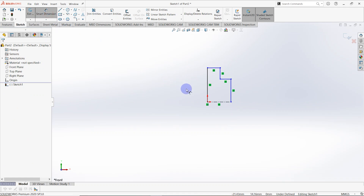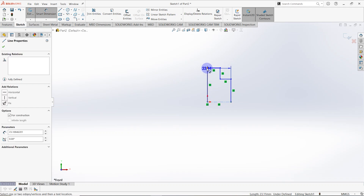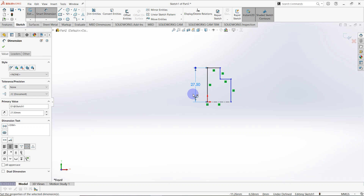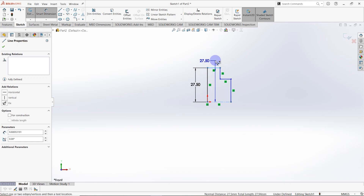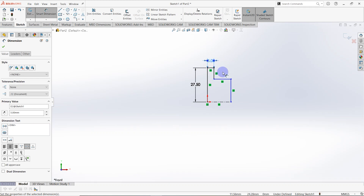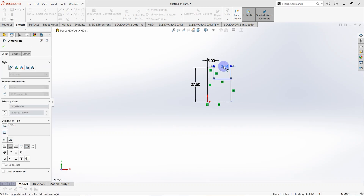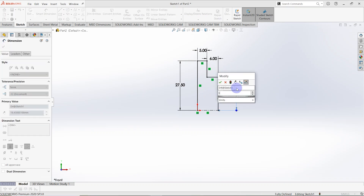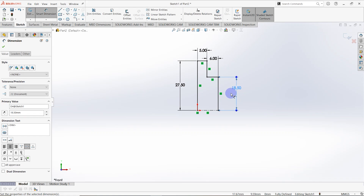Now create smart dimensions. The distance from this line to this point is equal to 55 divided by 2, which is 27.5 millimeters. The length of this line is 5 millimeters, this is 6 millimeters, and this is equal to 37 divided by 2, which is 18.5 millimeters. The sketch is fully defined.